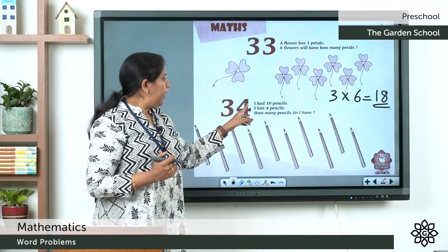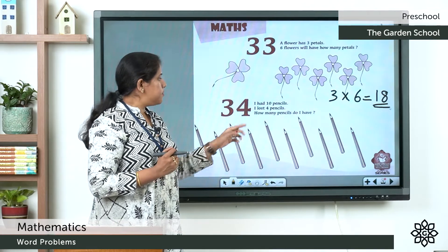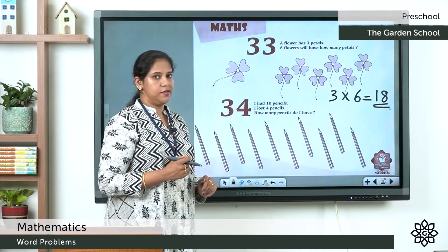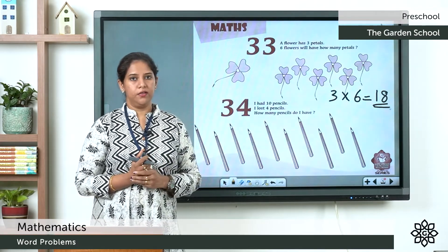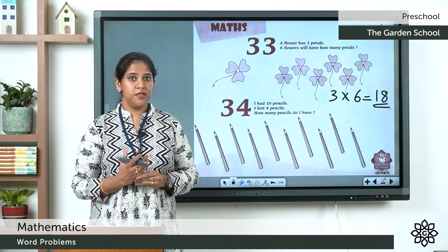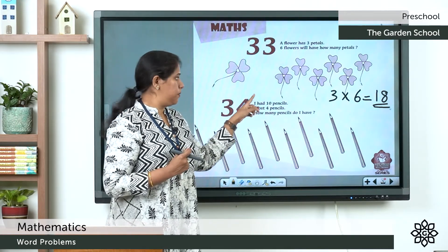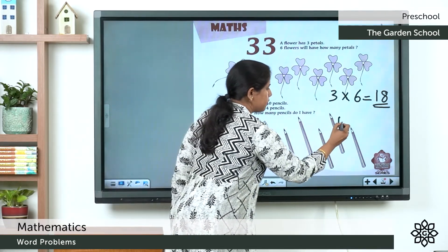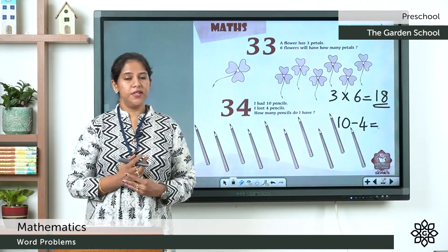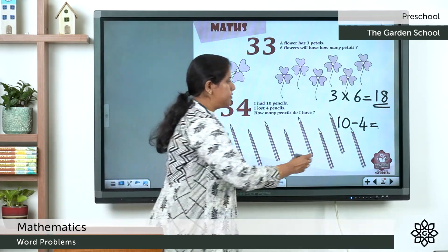Question number 34: I had 10 pencils. I lost 4 pencils. How many pencils do I have left? We subtract: 10 minus 4. Count backwards from 10: 9, 8, 7, 6. So the answer is 6.